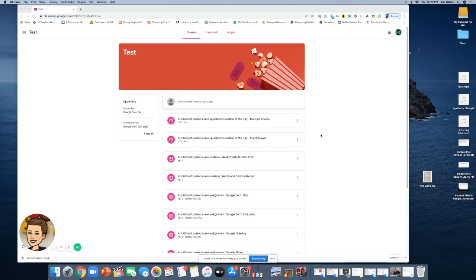Hi everyone, this is a video to show you how to access your work as a student in Google Classroom. Some things in here are not really obvious, and I just want to take a moment to point out how you're going to access different types of assignments and how to turn in different types of assignments.